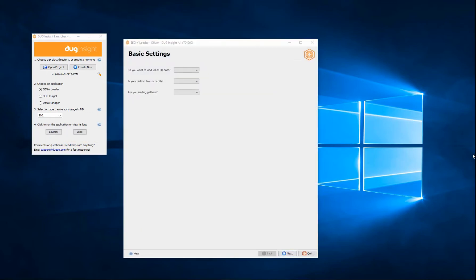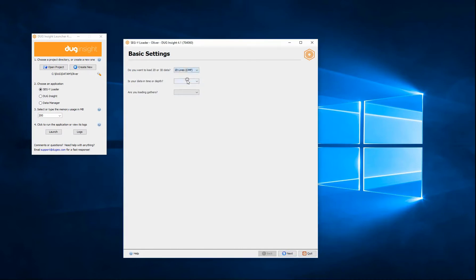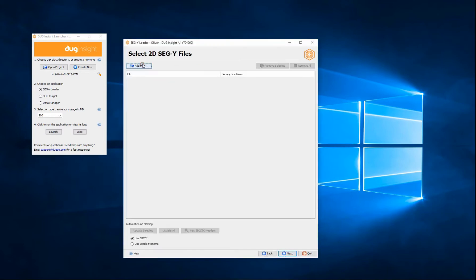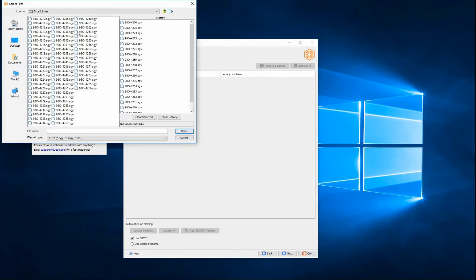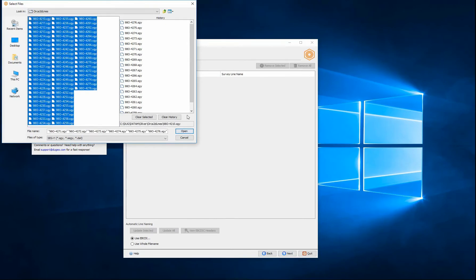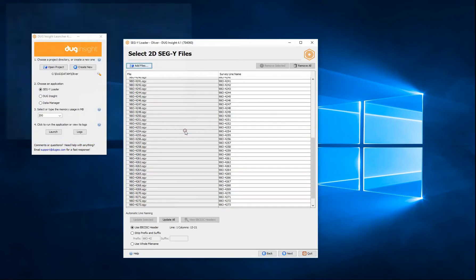The SegY Loader is a wizard-based tool that leads you through the process of importing SegY-formatted data into Insight. I will load a 2D volume in time as post-stack traces. I add my SegY files. I can select multiple 2D lines as long as they are all of the same data type.